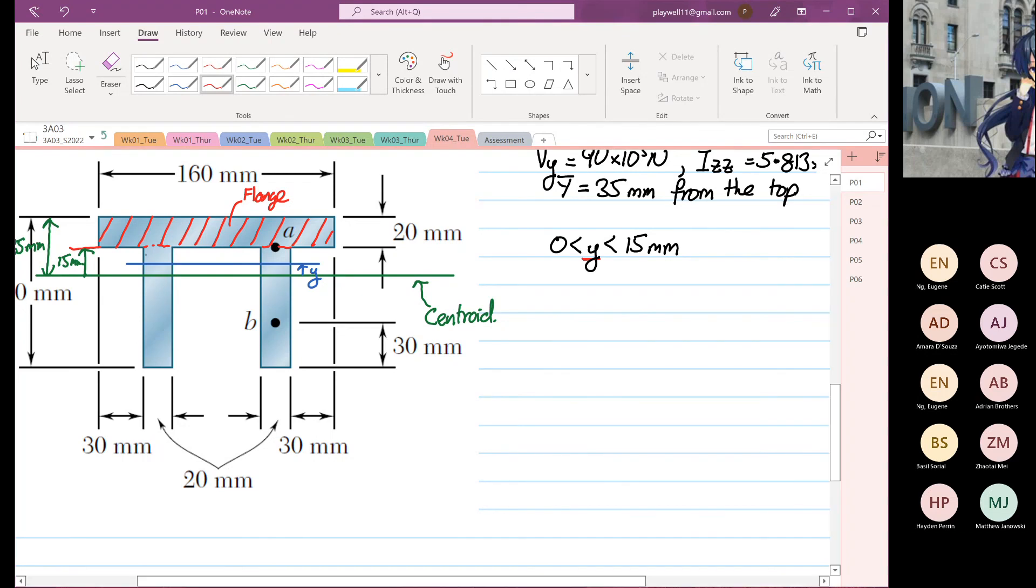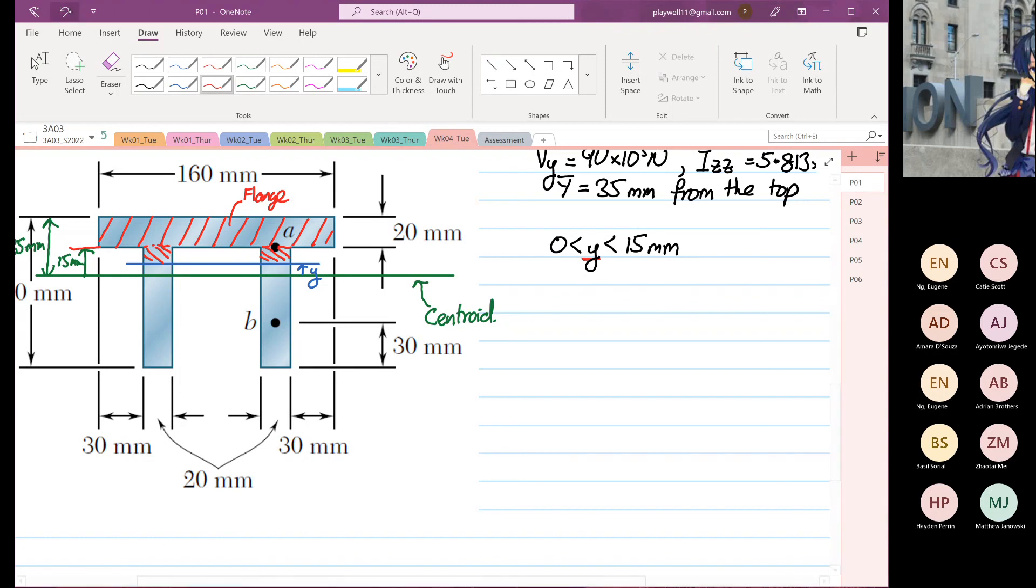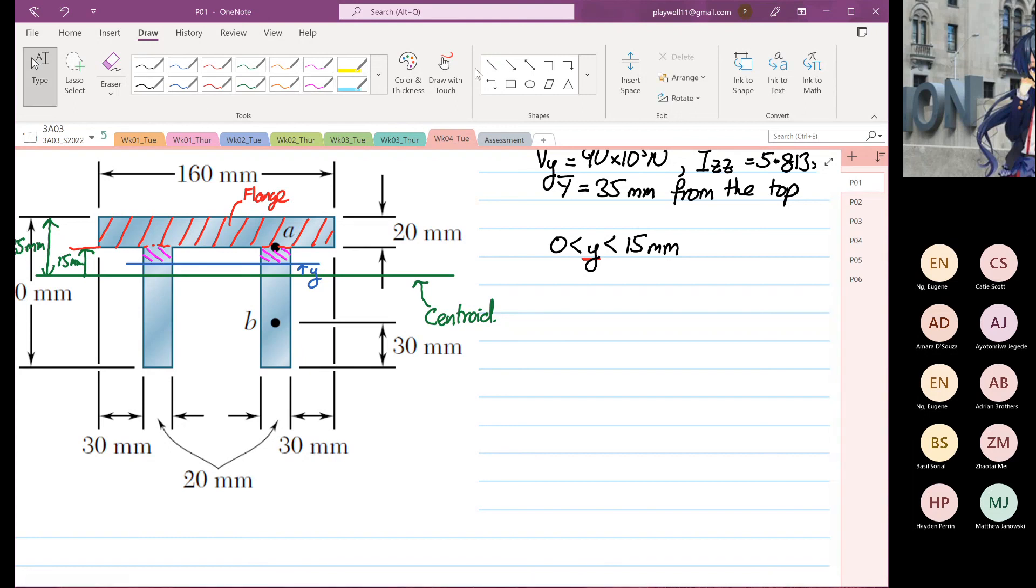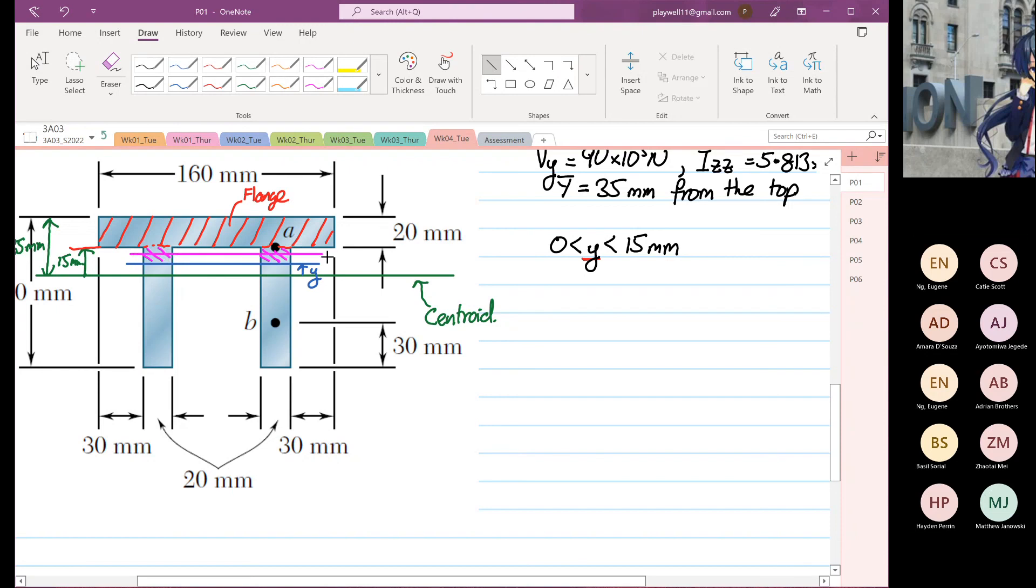So the other area that we have to consider for the web is this area now. So this area over here will be changing as a function of Y, as a function of Y. So the Y bar could be from here now. So this is our Y bar.